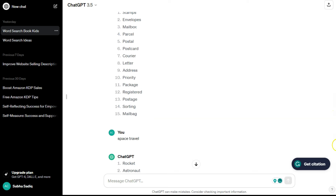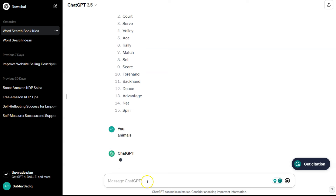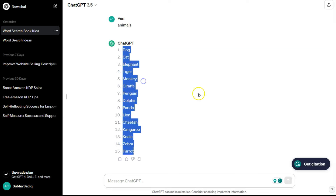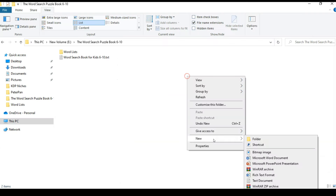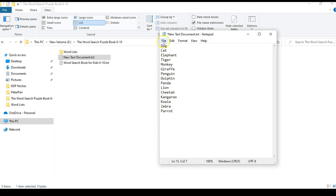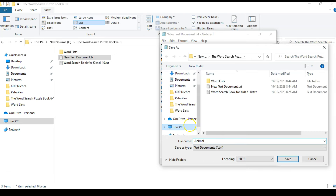So I started typing topics one by one. I typed 'animals' and, since the prompt was already given, it started creating 15 words for each topic. I typed each topic one by one, copied every list, and saved it onto my hard drive as a text file. I created a new text document, opened it, and started pasting my words — like the word list for animals. You can save it as 'animals.'